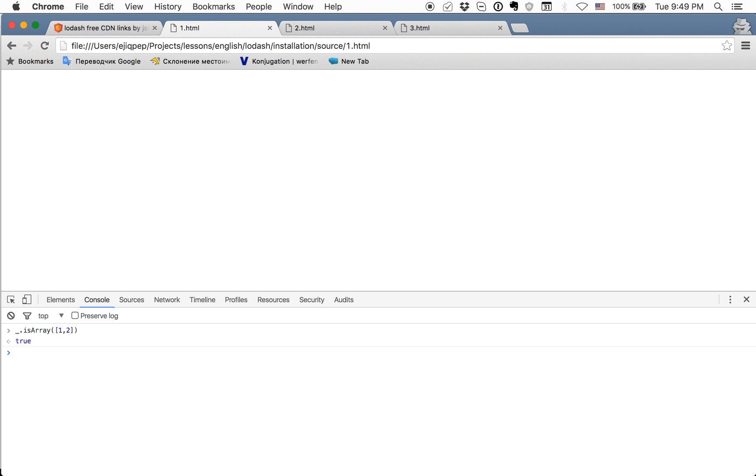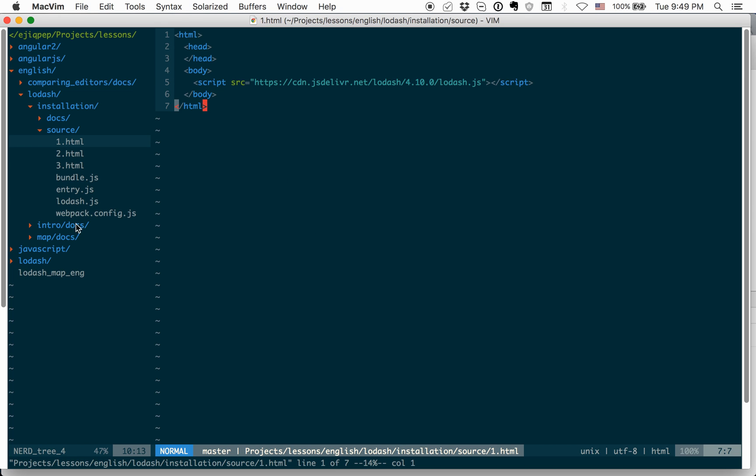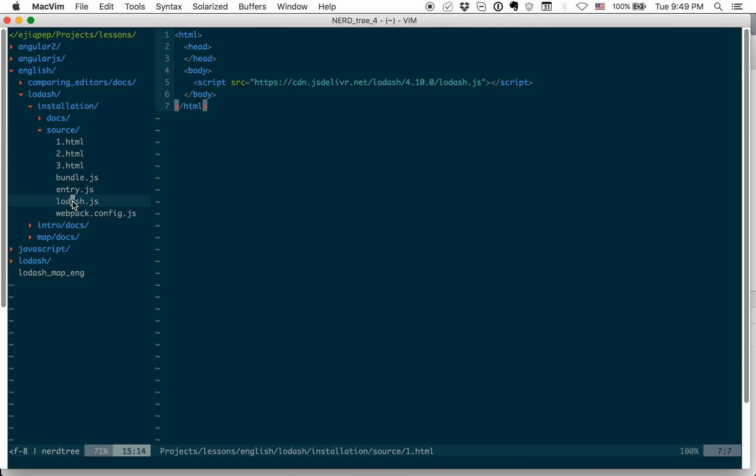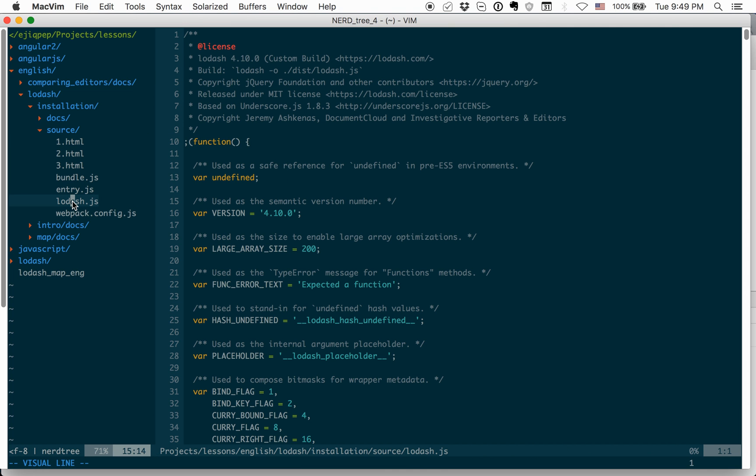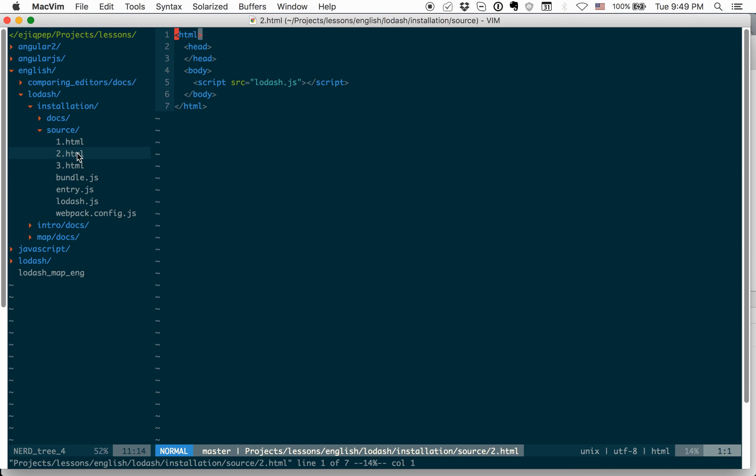Other way is to download Lodash.js file. I downloaded it here. And I just put it in the source folder. And in to HTML. It is the same HTML file like before. But here, I just provide source with Lodash.js. And it will take it from locally.